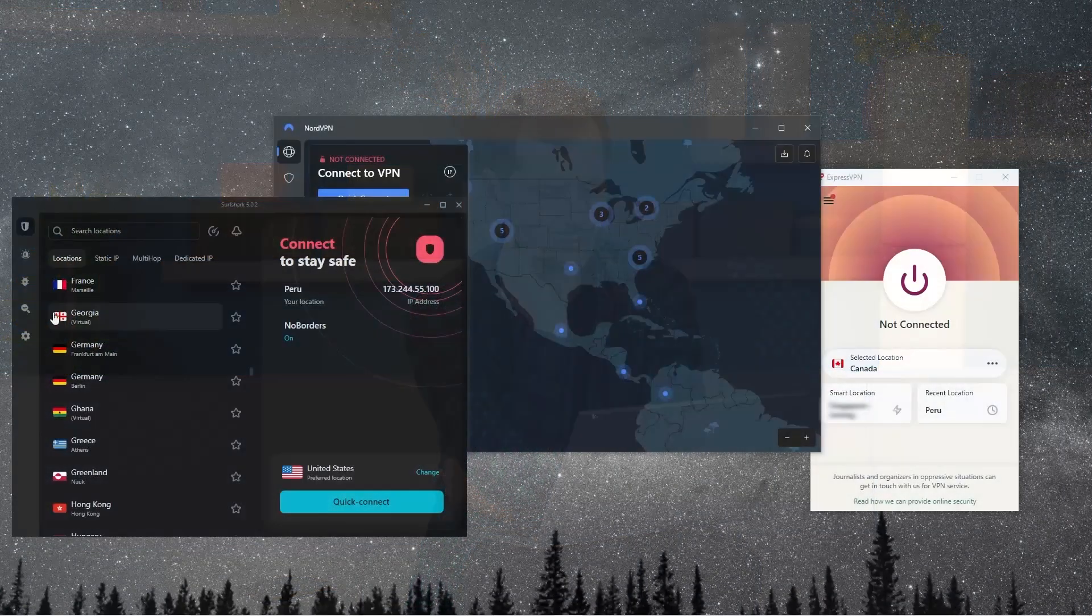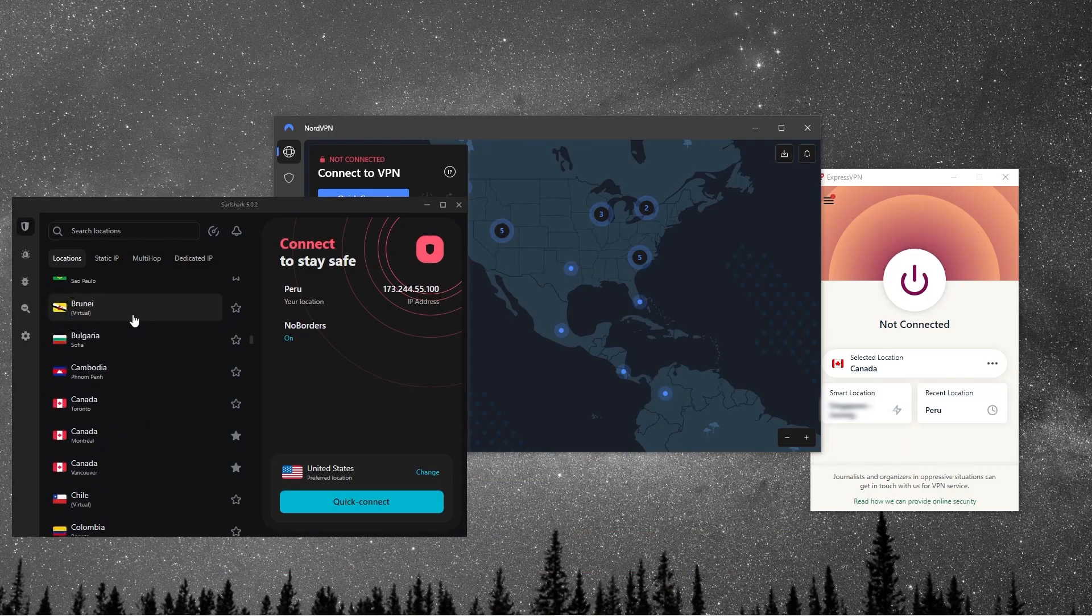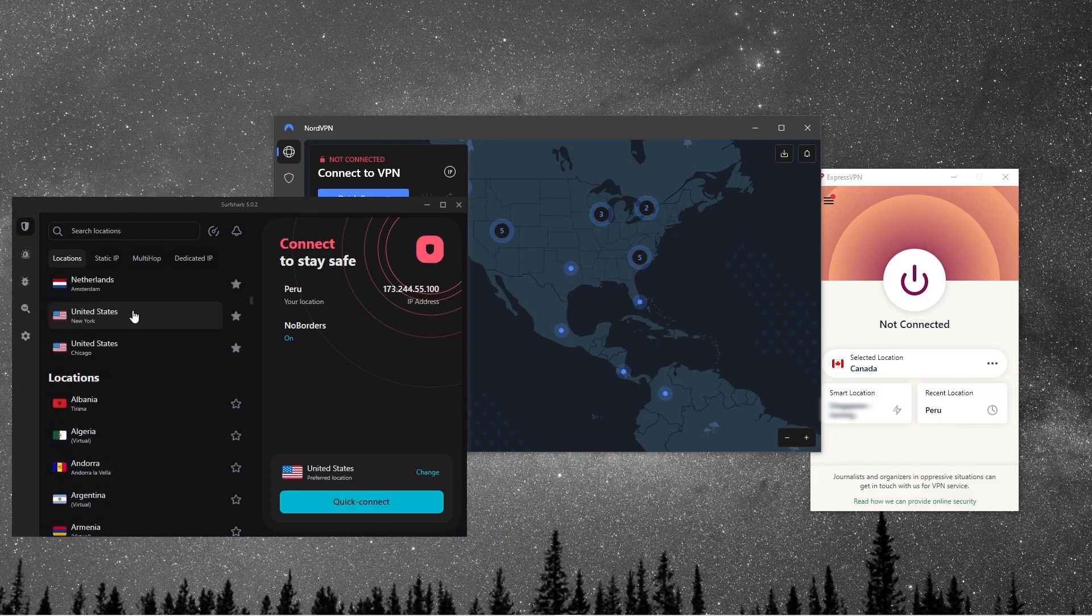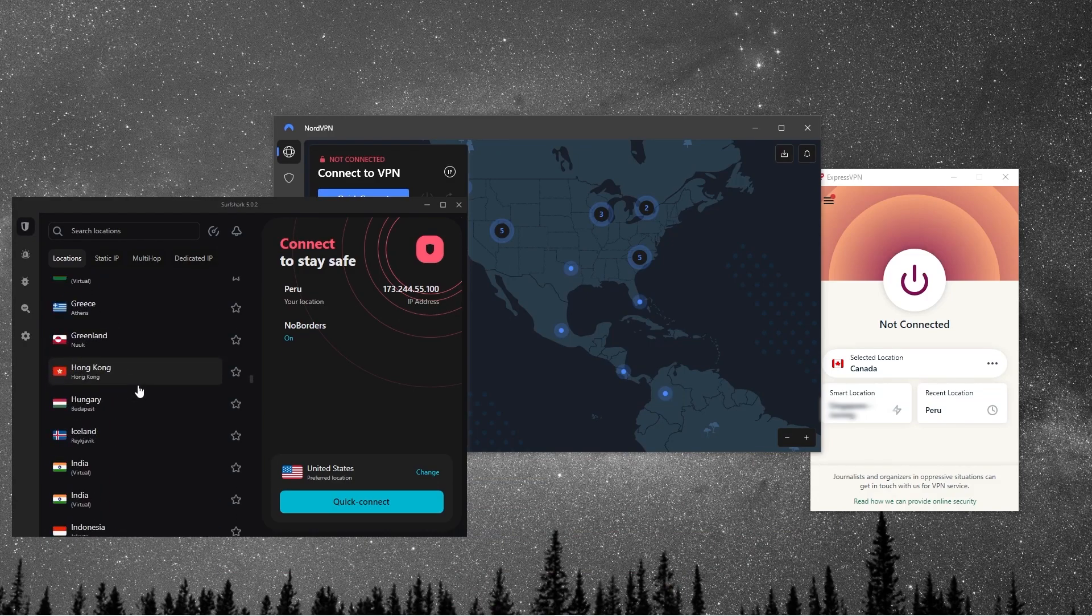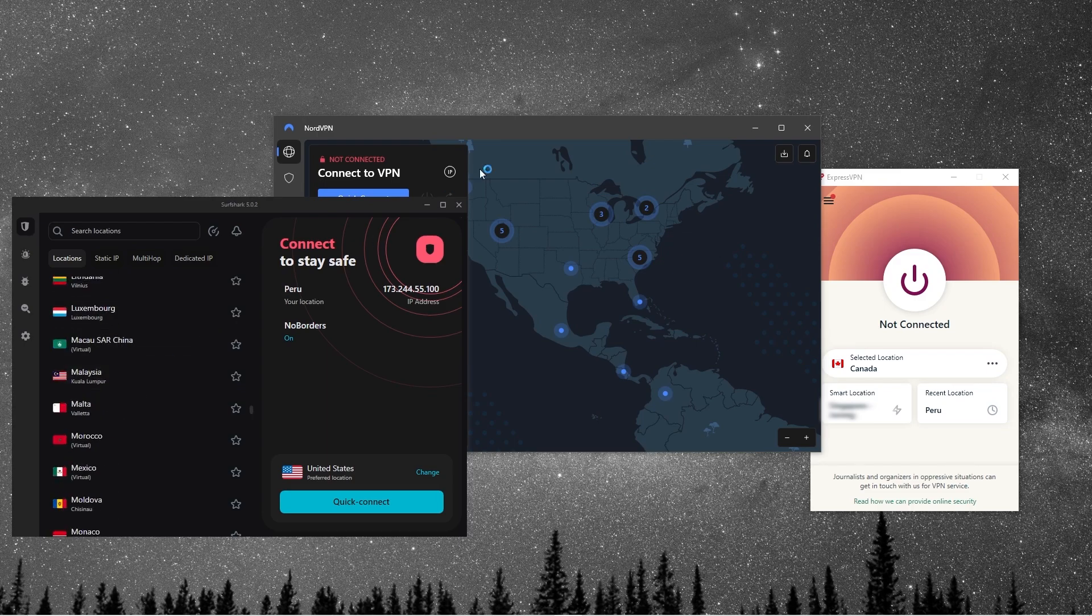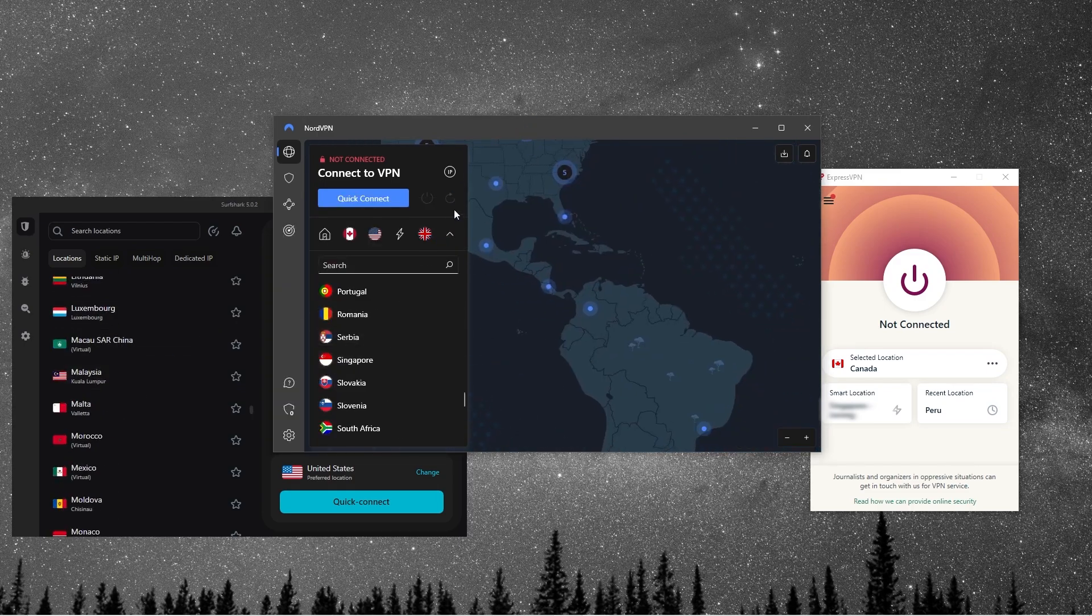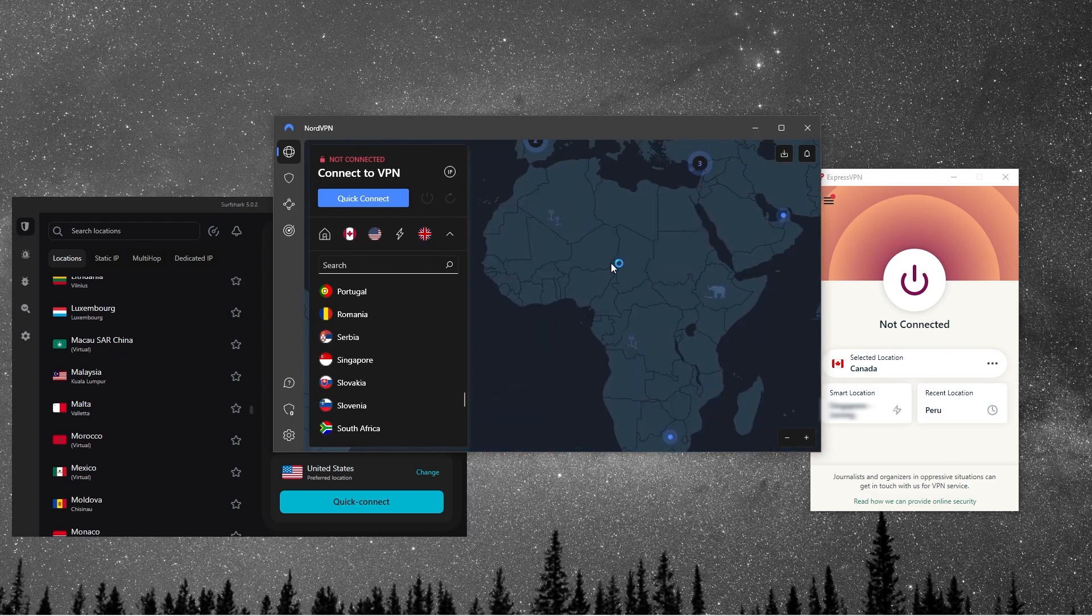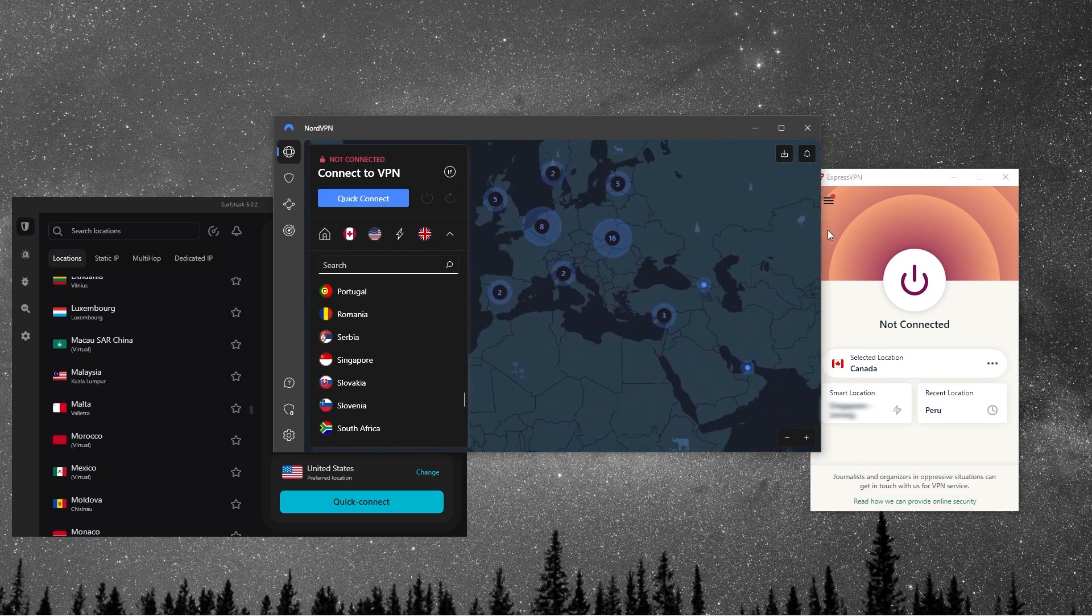So now if you use Windows, then you know how important it is to keep your devices secure while online. So now the best way to accomplish this is by using a virtual private network or in short, a VPN. So now a VPN basically encrypts your internet connection and so it hides your IP address. And then what that does is it lets you browse the internet safely and privately.